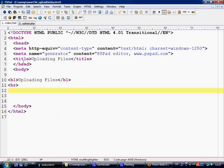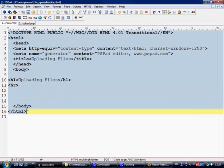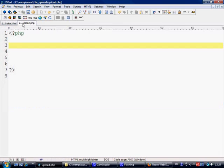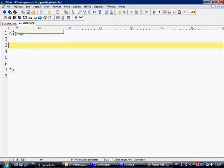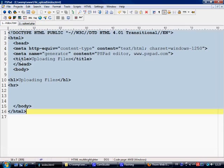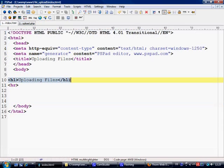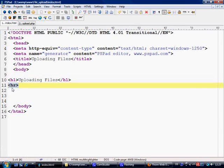Let's move over to PSPAD. What I've got is a simple HTML file named index.html, and a PHP file named upload.php, and they're all on the same level. I've just made a simple h1 and put uploading files and hr tag. So let's get started.